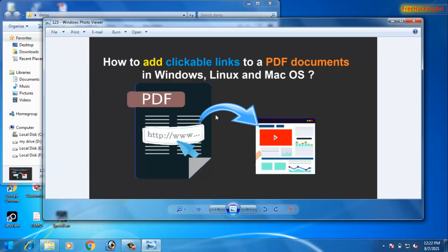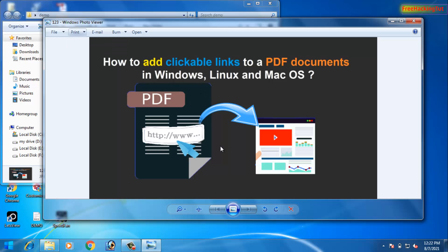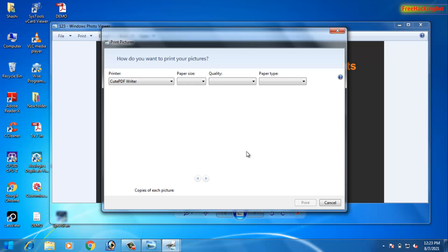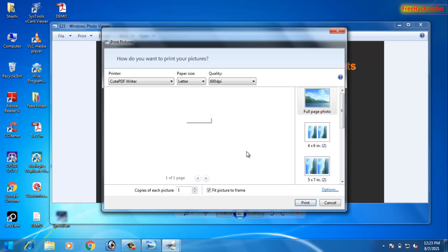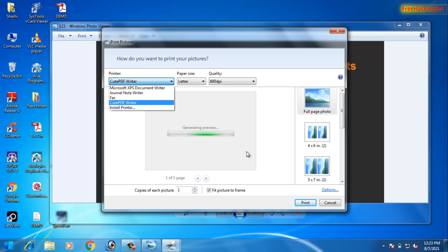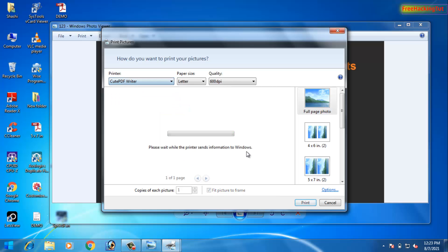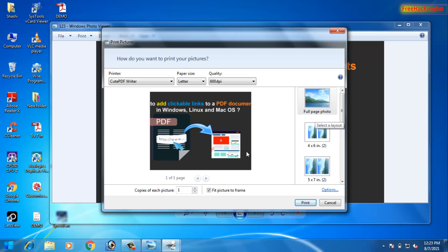First of all, open the image and click on Print, and click on Print again. Now you will see here on the printer, so click on the drop-down and select the CutePDF writer.